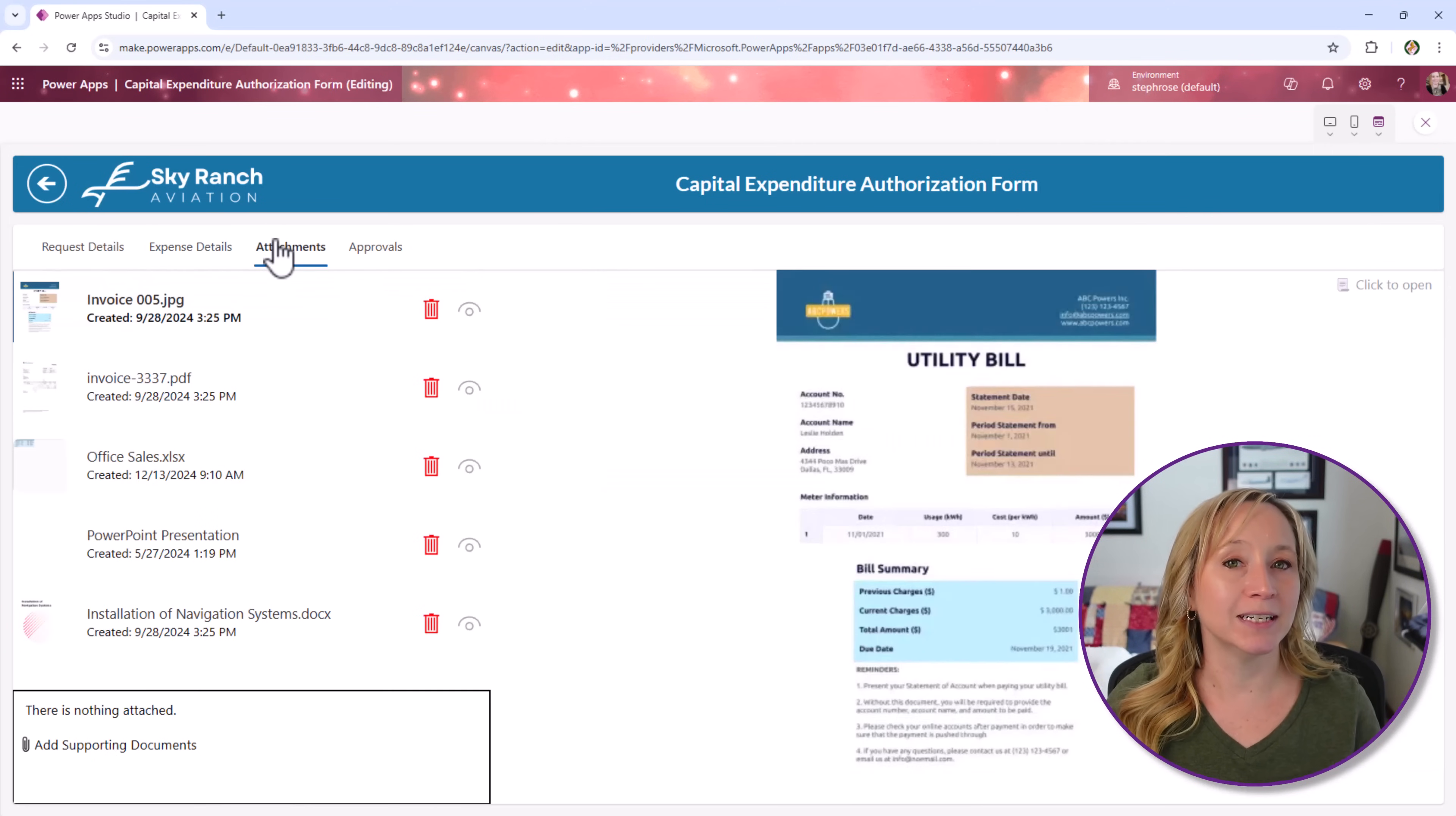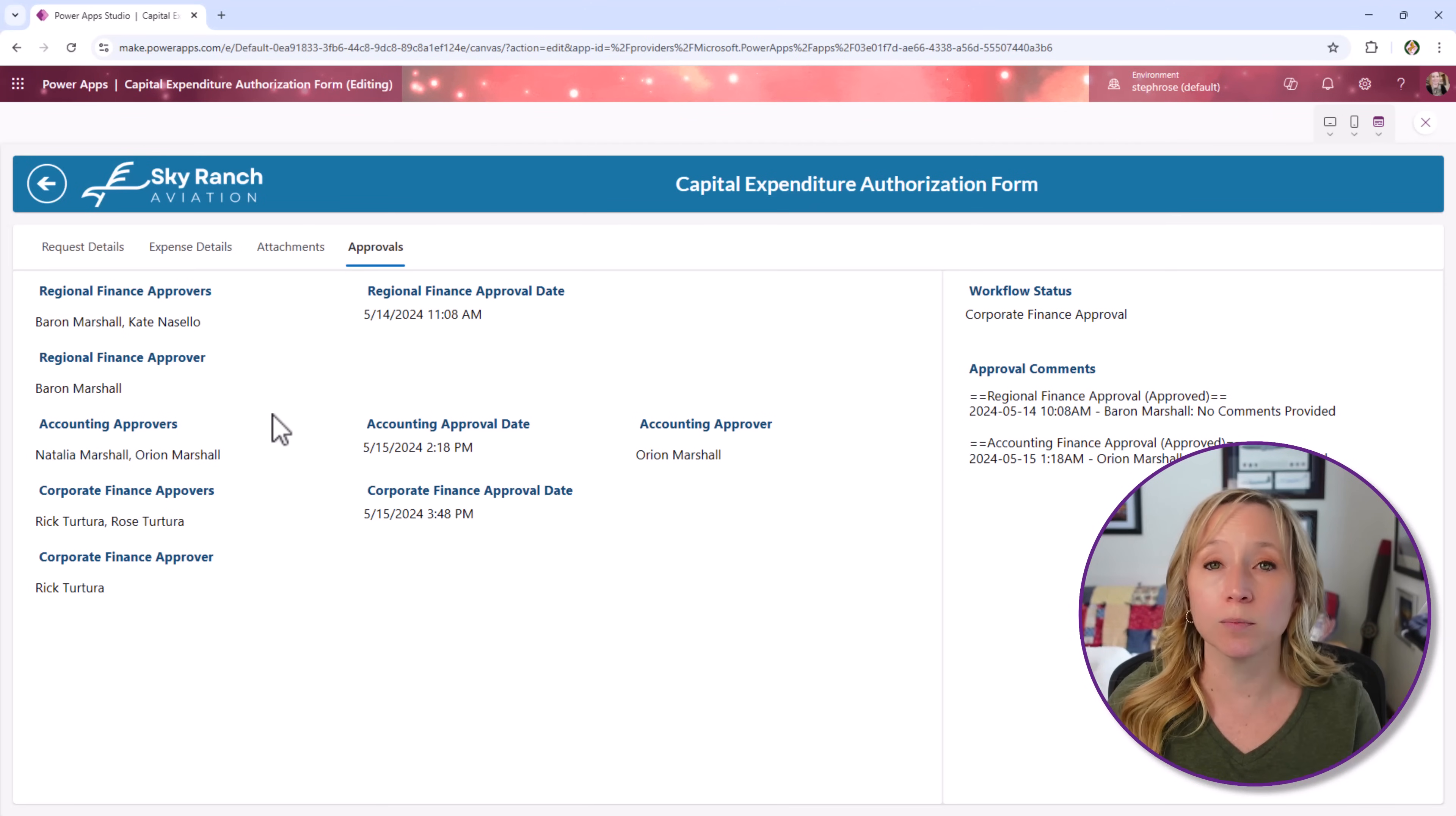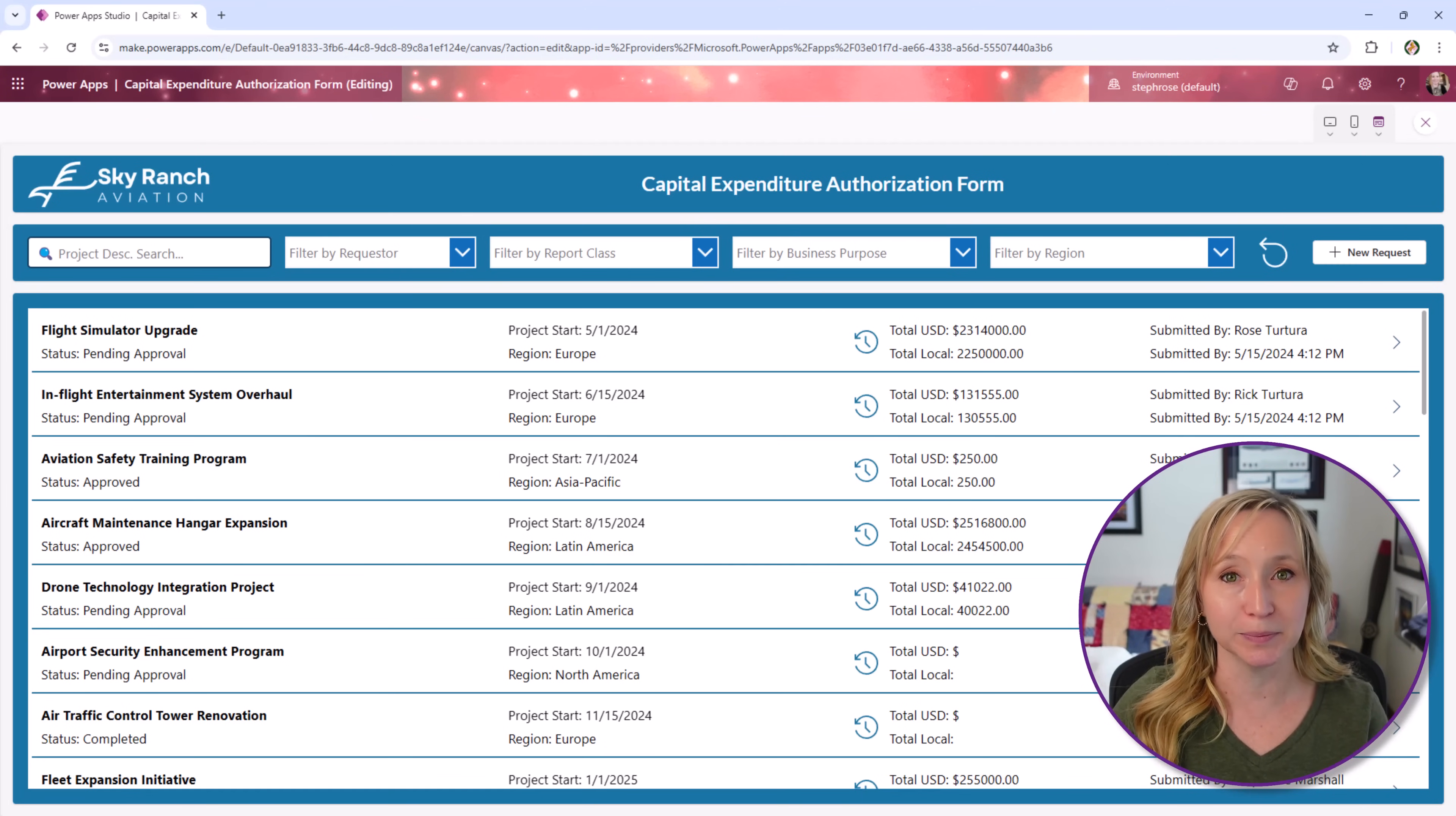We have an attachments document library, and I've done a video on this. I'll put it in the description for you. And then we have a separate list to handle each of the individual stages of our approvals. We have three stages here: a regional finance approver, accounting approvers, and the corporate finance approval stages. All three of those stages are captured separately in another list so that we can go back and reference them individually. And that's what we're going to cover in the next video. Let's review everything and I'll show you how we created them.